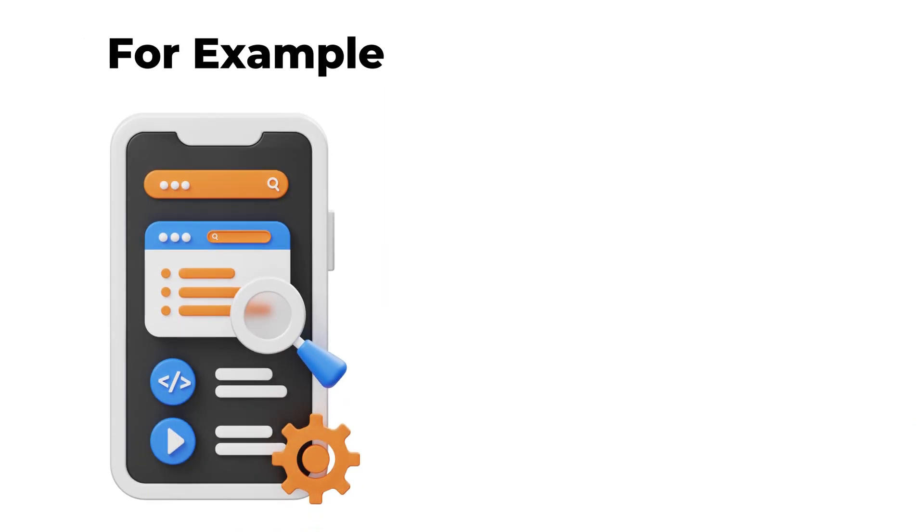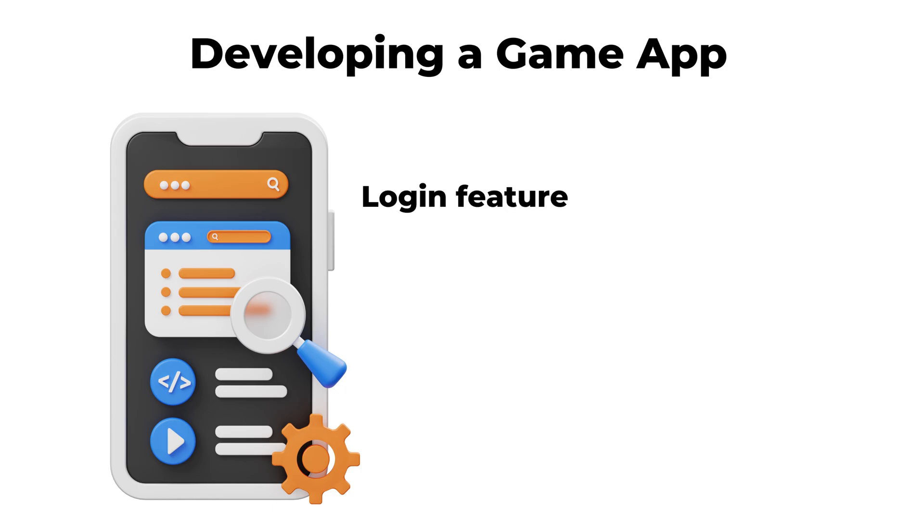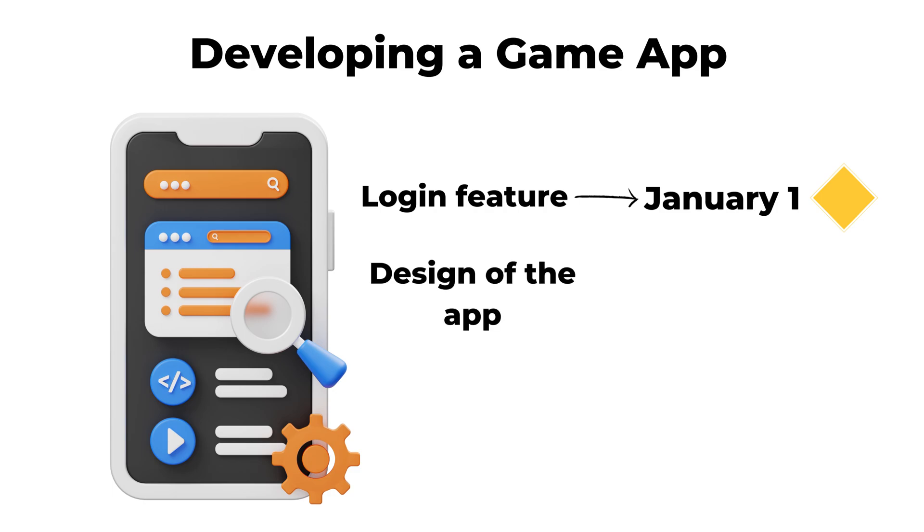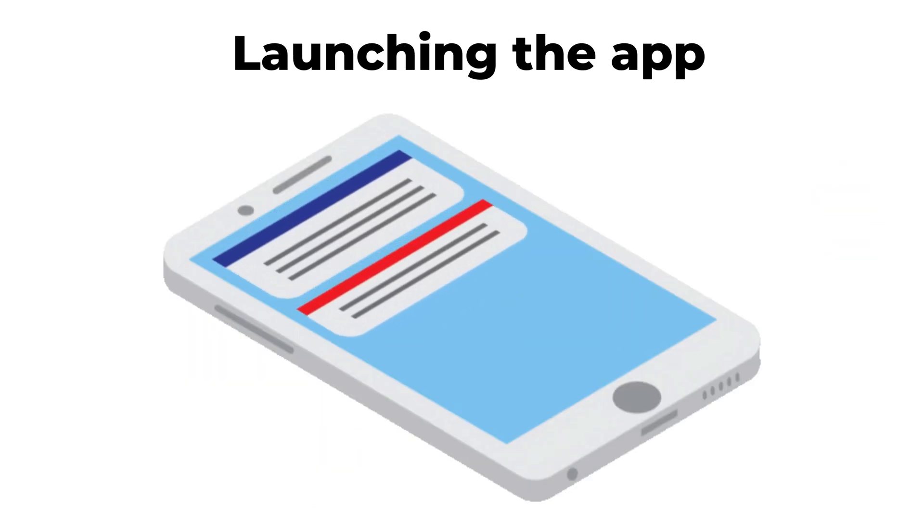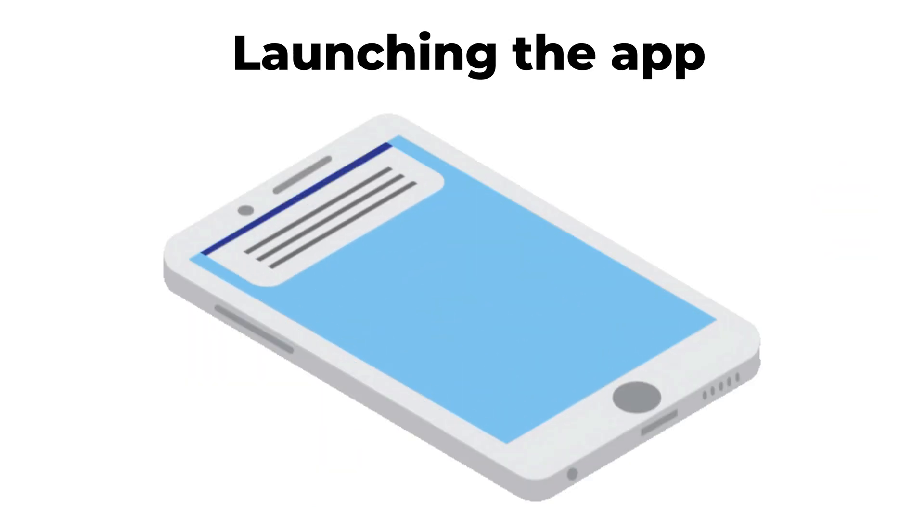For example, a mobile app company working on developing a game app may set completing the code of the login feature by the 1st of January as a milestone. Another milestone can be approving the design of the app by the 1st of March. These are two necessary steps toward completing the project of launching the app.